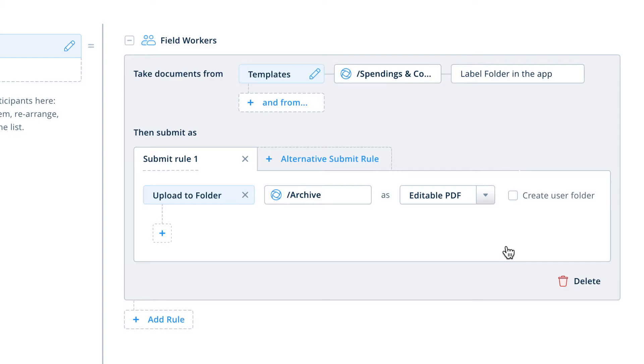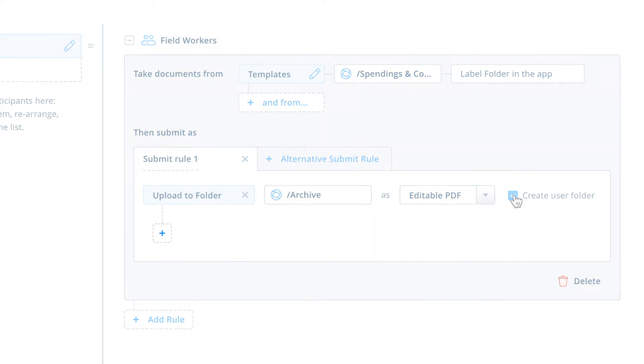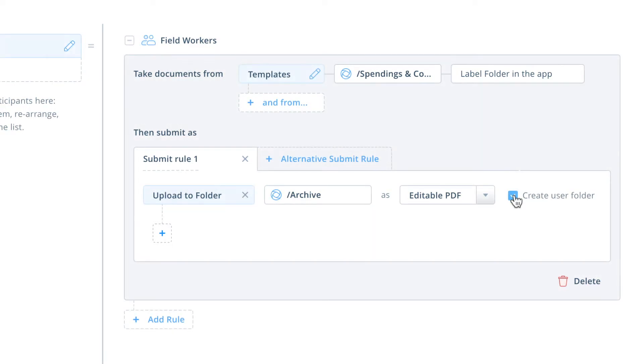If you would like your documents to be sorted by the field team users who submit them, you can check the small box to enable Create User Folder. This will create subfolders within the main archive folder. You can add additional submit actions as necessary, which will happen simultaneously with the first action.